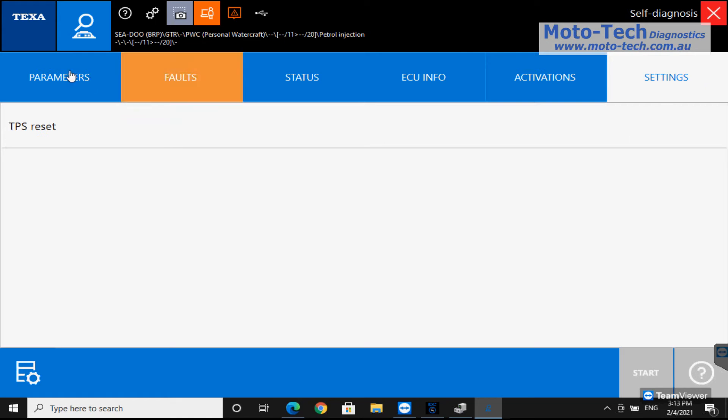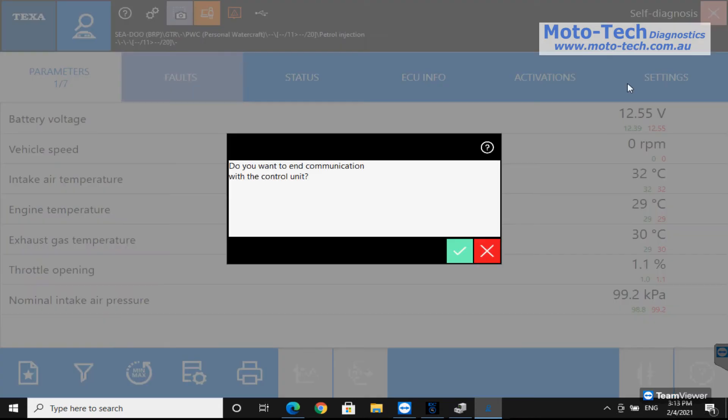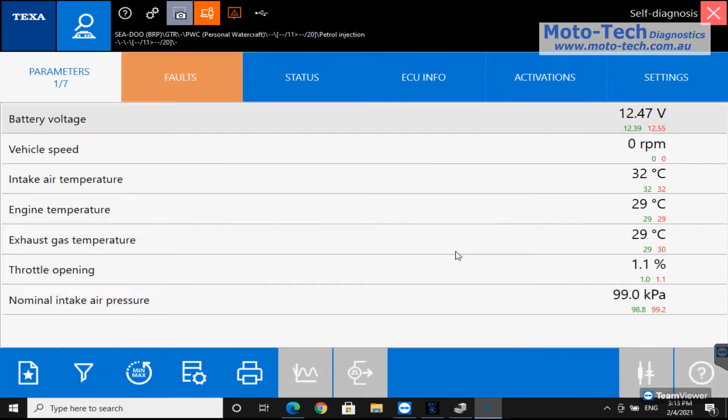In the settings we have a TPS reset. And then back to parameters, you can see limited data there, it is quite an old system.